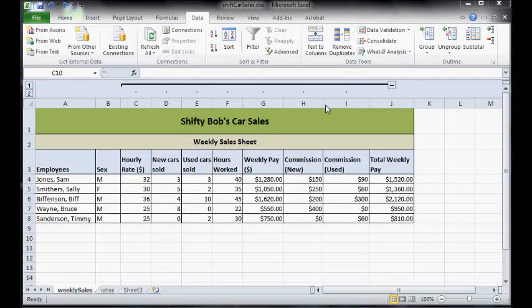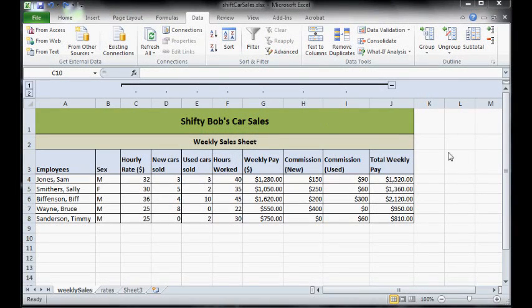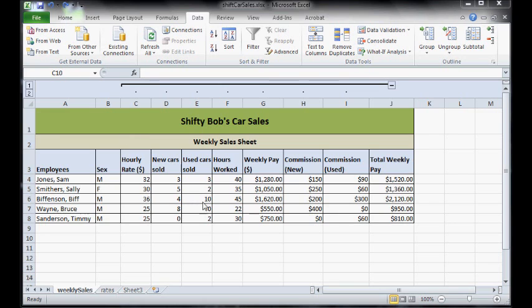This lesson is going to teach you about how to use validation. Validations are there to minimize errors, so we're going to teach you a couple of ones that we can use for this spreadsheet.